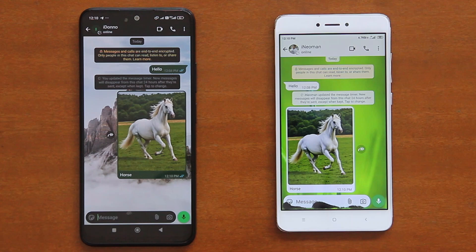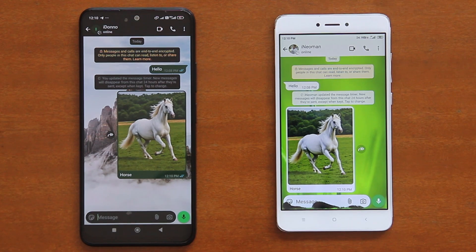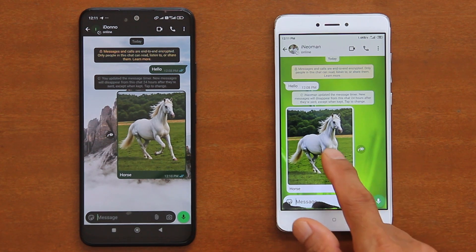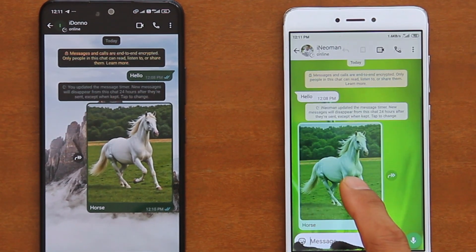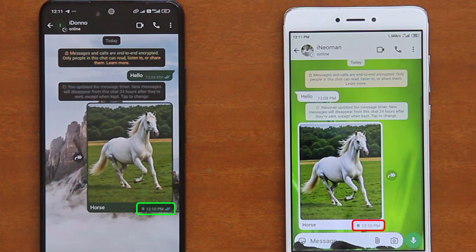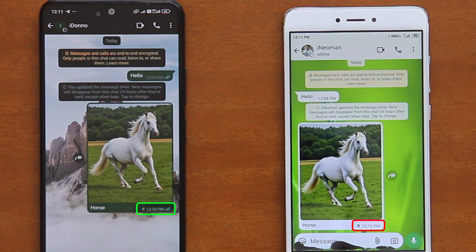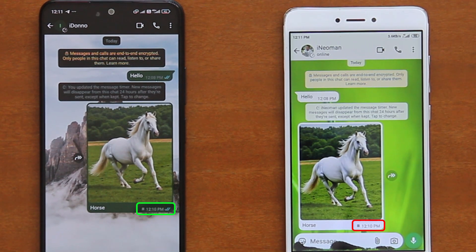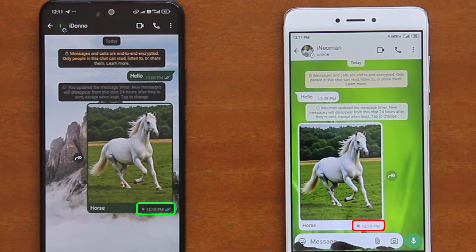Secondly, a disappearing message may be kept to remain visible beyond its preset duration. To keep a disappearing message, tap and hold the message, and then tap the ribbon icon. A small ribbon icon will then appear next to the message timestamp, on both the sender's and the recipient's messages, indicating that this message is being kept.